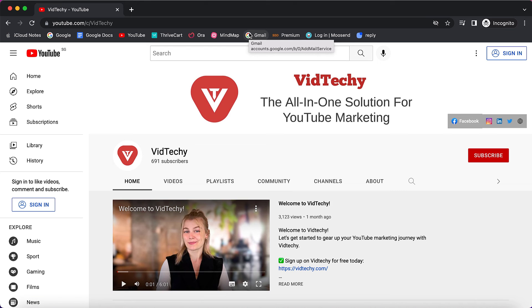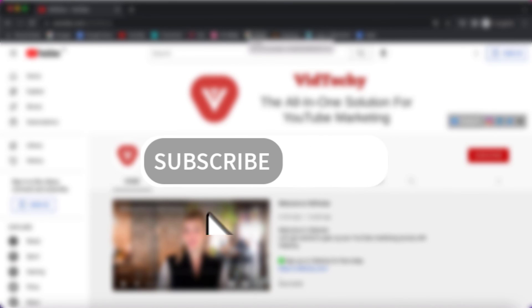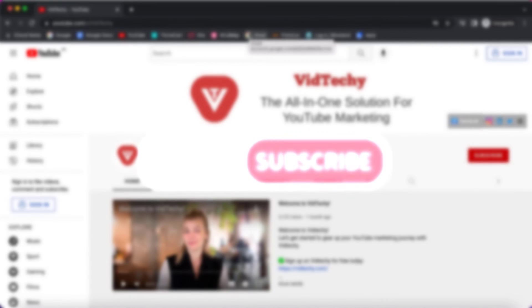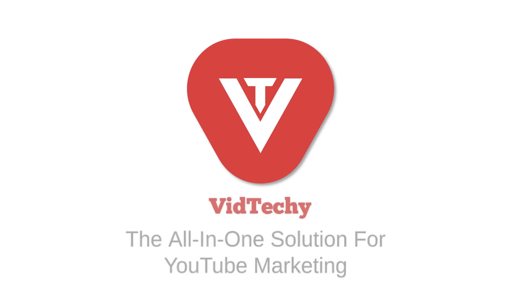I hope this tutorial is helpful to change your default channel URL to a custom branded URL. Please subscribe to our channel to get more useful videos about YouTube marketing. Thanks for watching.